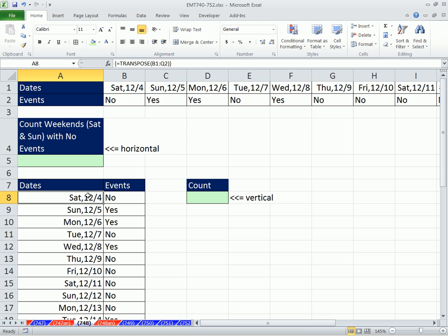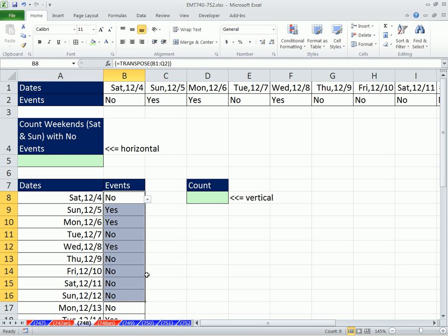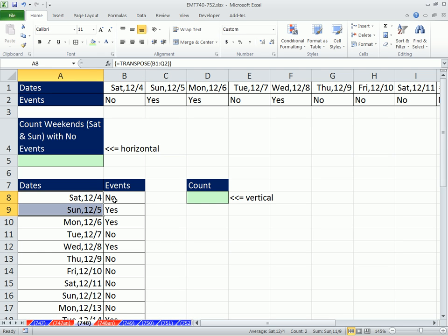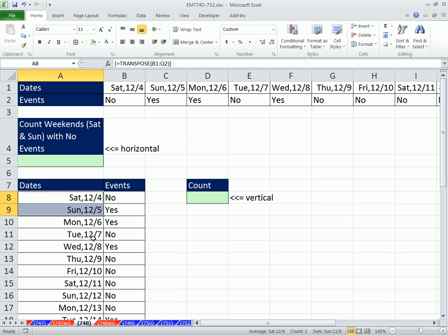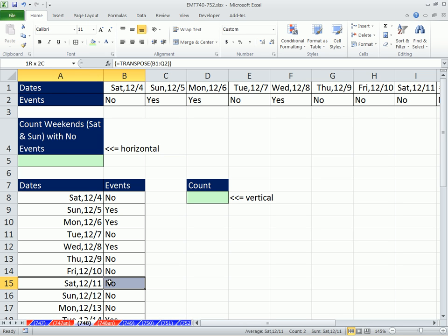Here's our situation. We have some dates and some events, either yes or no, and we need to count all of the days on the weekend where we don't have an event. So in essence, it's two criteria. It's either Saturday or Sunday, and it's no. So we can see there's a count of 1 here, 2, 3, et cetera.